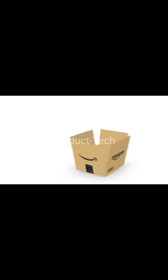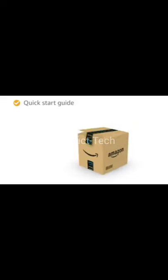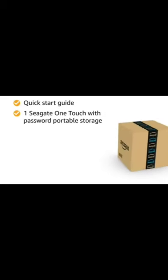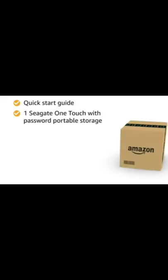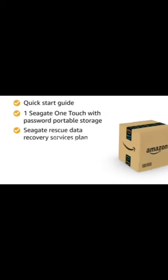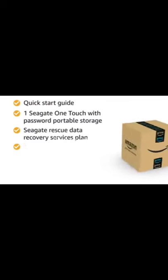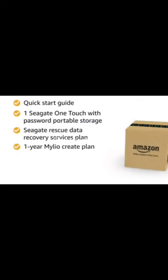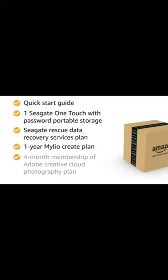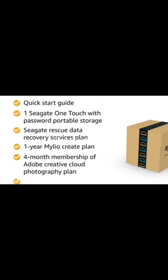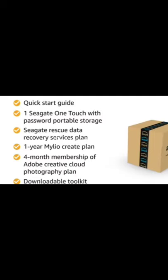Inside the box, you will find Quick Start Guide, one Seagate OneTouch with password portable storage, Seagate Rescue Data Recovery Service Plan, one year MyLeo Create Plan, four month membership of Adobe Creative Cloud Photography Plan, and downloadable toolkit backup software.